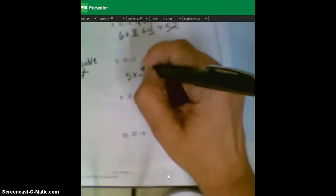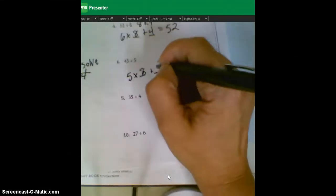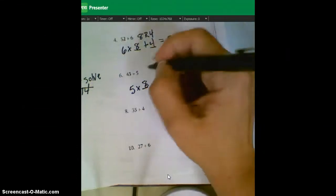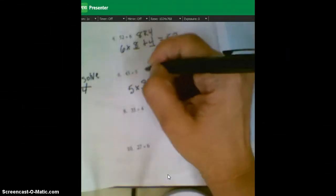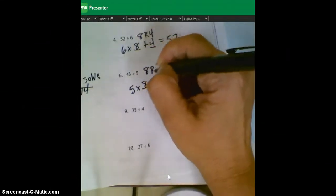Five times eight is 40. And then add three more, and you should get to 43. So an answer for this one is eight with a remainder of three.